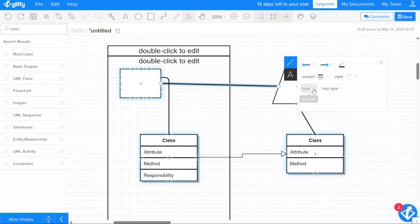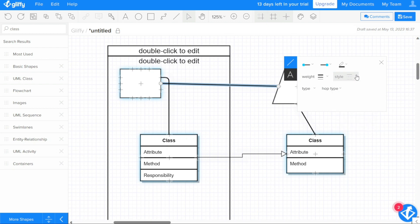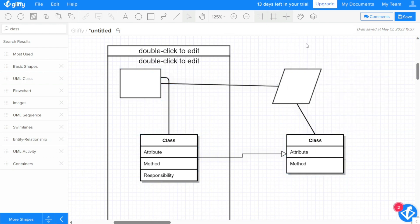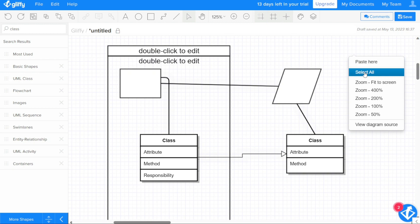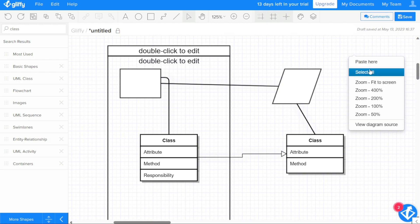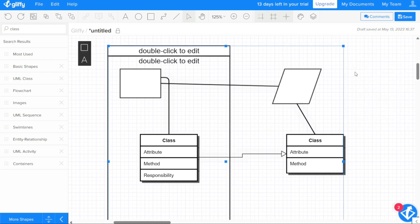Another way to work faster with Gliffy is to use the right-click or context menu to access commonly used commands. The options available in the menu depend on the object that you have selected. If no object is selected, you can choose the paste here, select all objects, zoom or view diagram source.